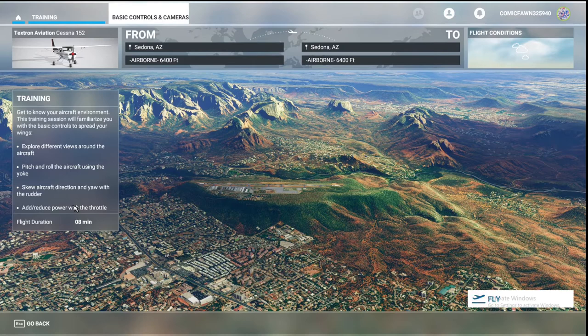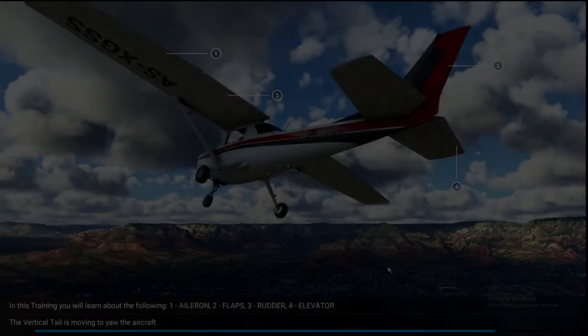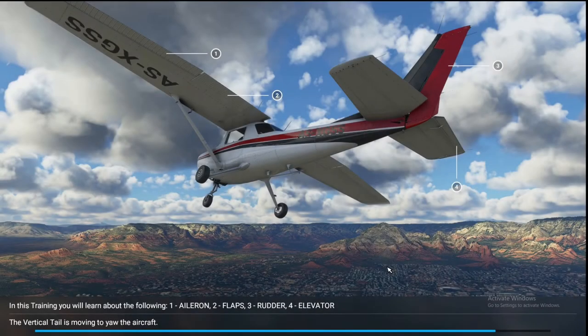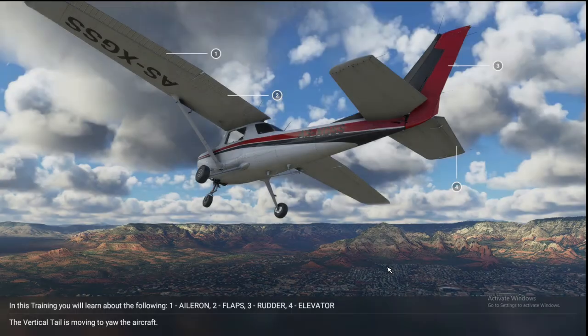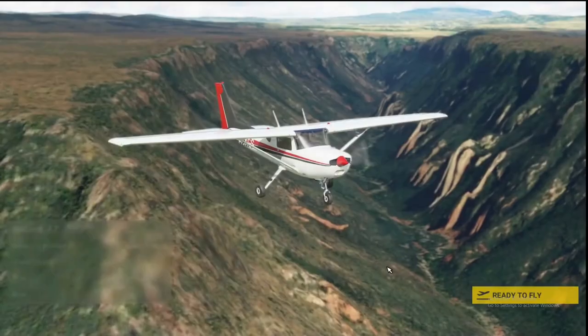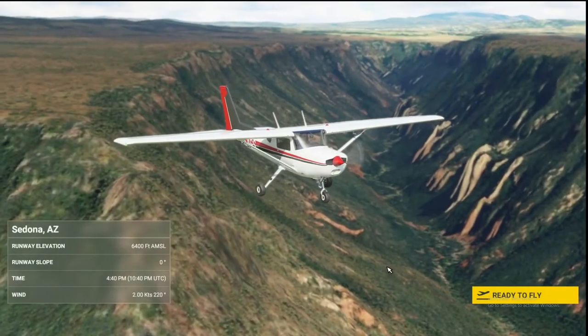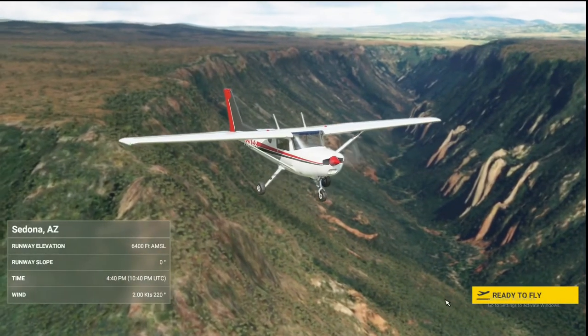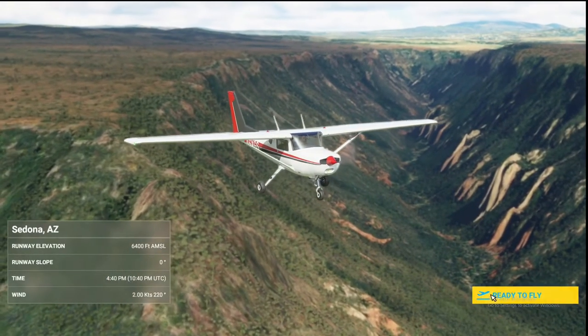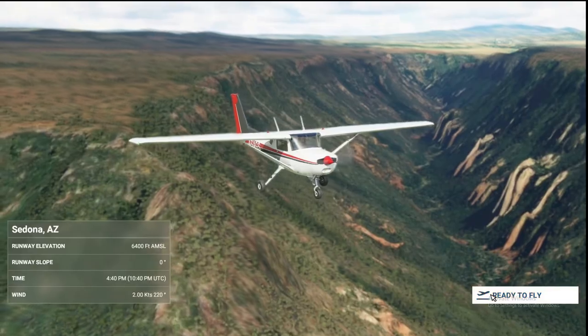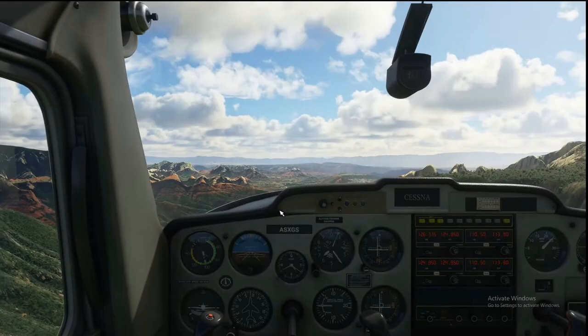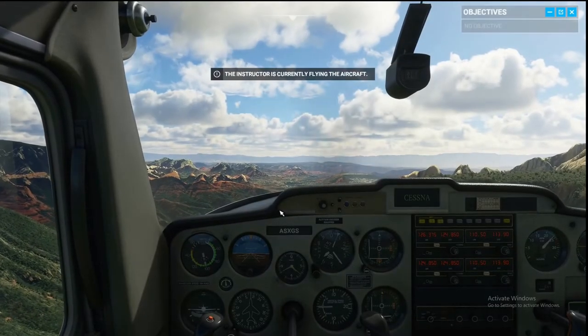Let's get straight into this tutorial. Okay, here we are — Sedona, Arizona, 6,400 feet. Here we go.